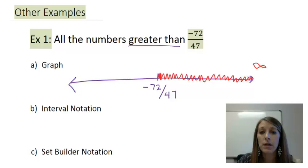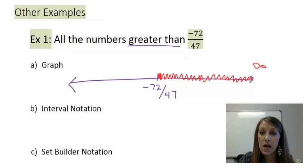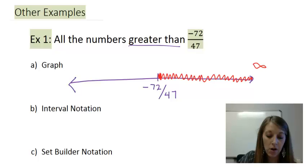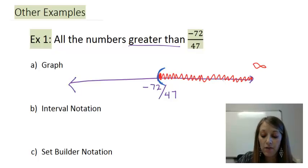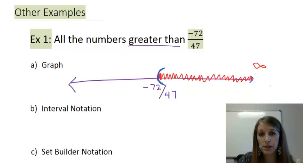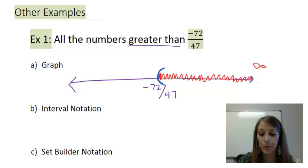The next thing is to put either parentheses or brackets on the endpoint. This example does not say 'or equal to,' meaning the very left of this graph gets a parentheses. And if you ever shade all the way to the arrow, you do not put a parentheses or bracket on that arrow end — the arrow represents that boundary.